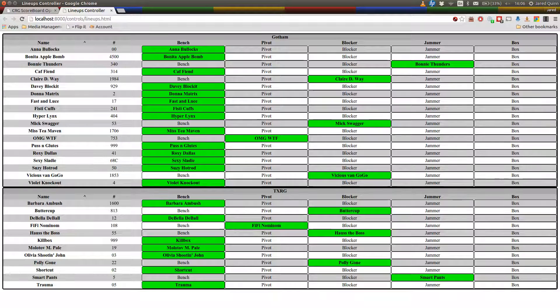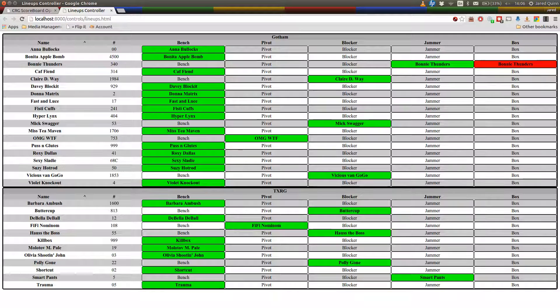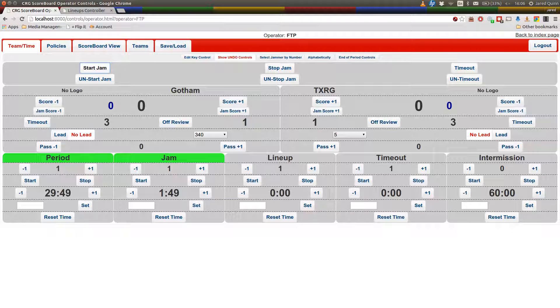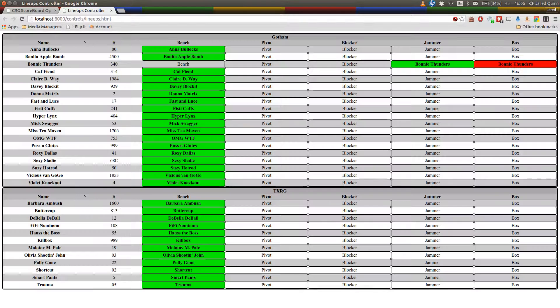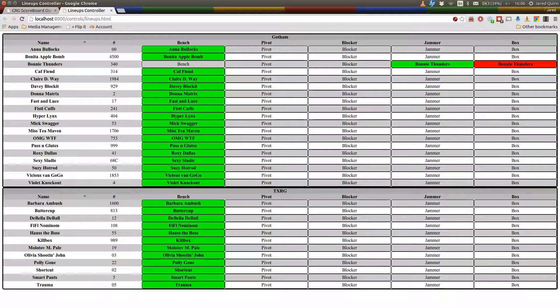we're going to pop a player into the box now. Elbows, Major Elbows there. But anyway, Bonnie Thunders is off to the box. Yep, and we'll just stop the jam, pop back over to the Line Up controller screen and you'll see that she is still selected as the jammer because we didn't un-select her from the box.